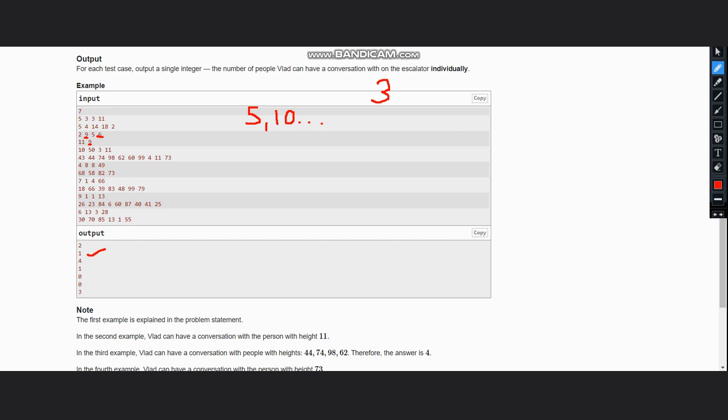So now let's understand how to do this through the code. For doing this through the code, first what we need to do is we need to have a vector in which you can store the difference between the heights of the steps, or more easily what you can do is take a map or a dictionary.